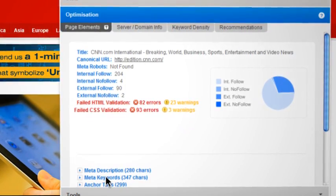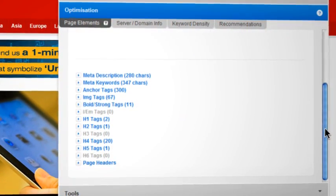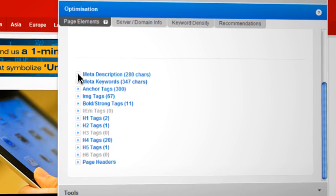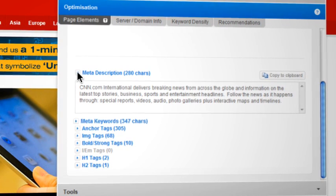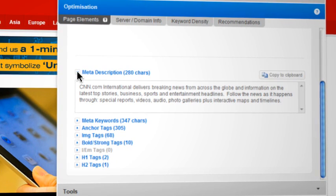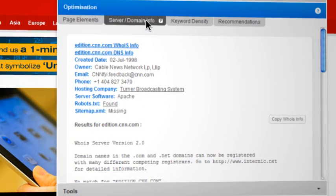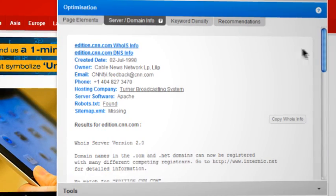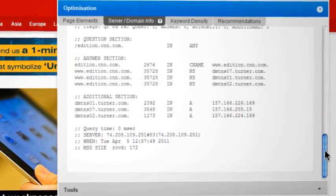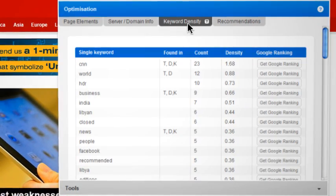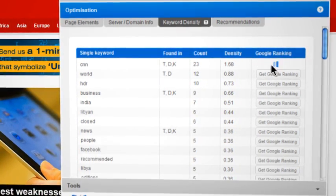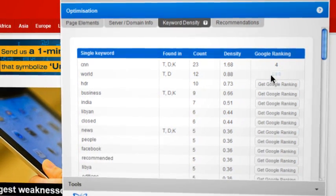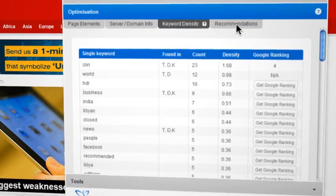Under the optimization tab, we can find HTML and CSS validation results, page SEO essential specifications such as meta tags and h tags, full server domain information, advanced keyword density report, and a list of optimization recommendations.